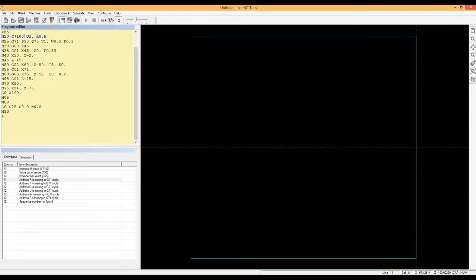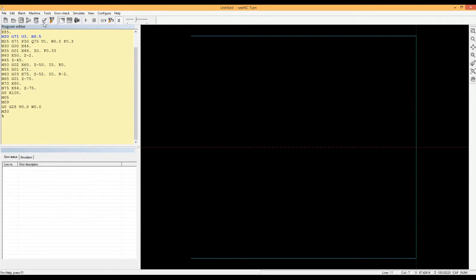He corrects the mistakes with the help of the programming guide and checks the program for errors again. There are no mistakes now.